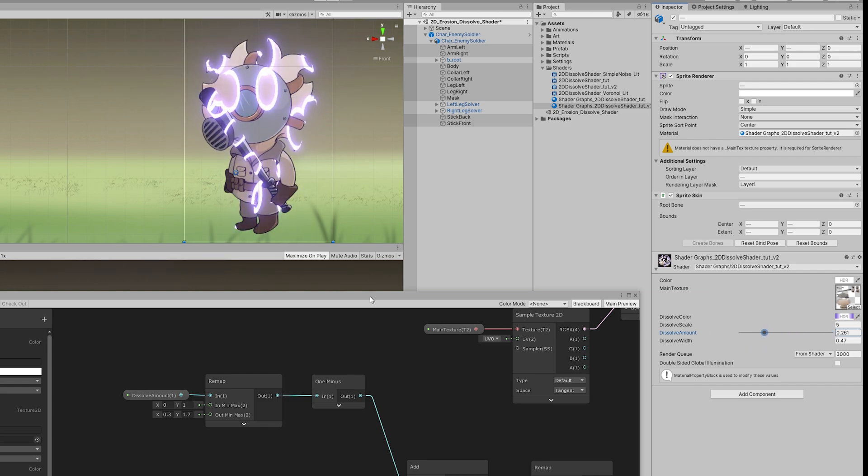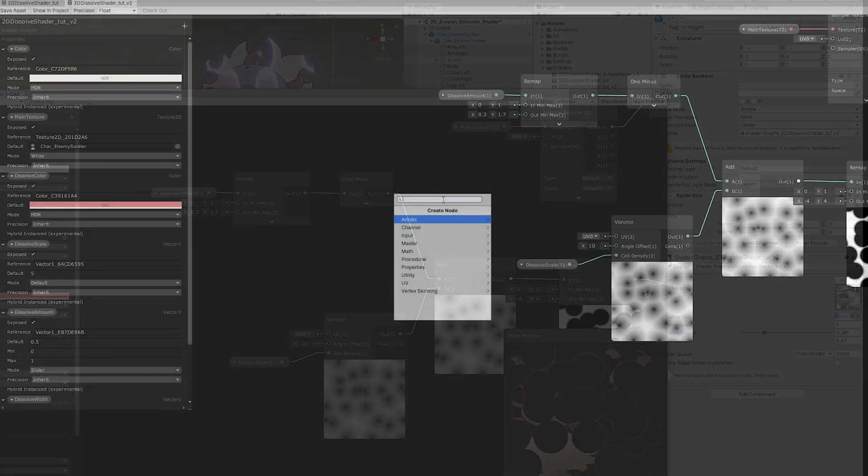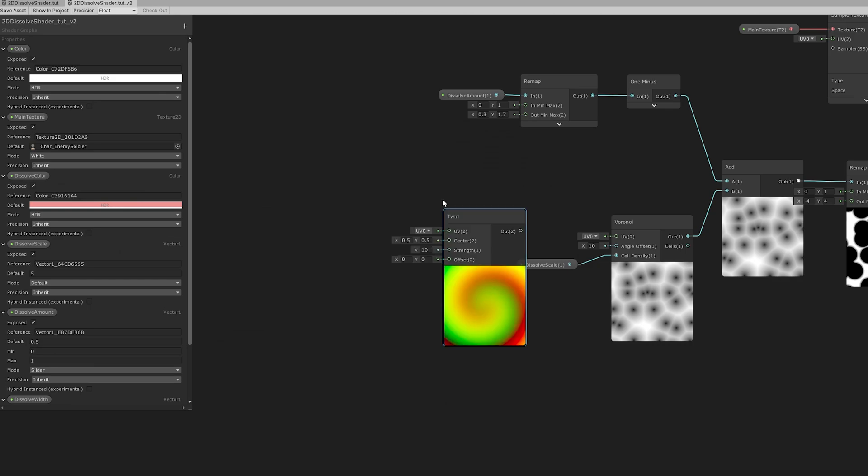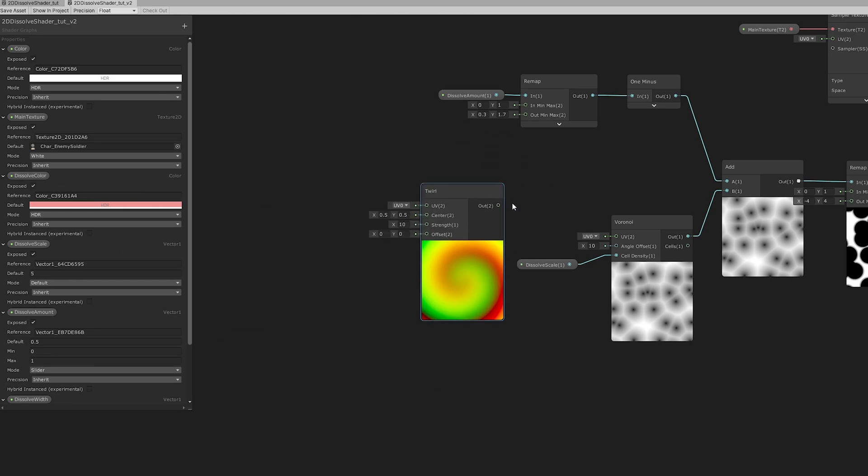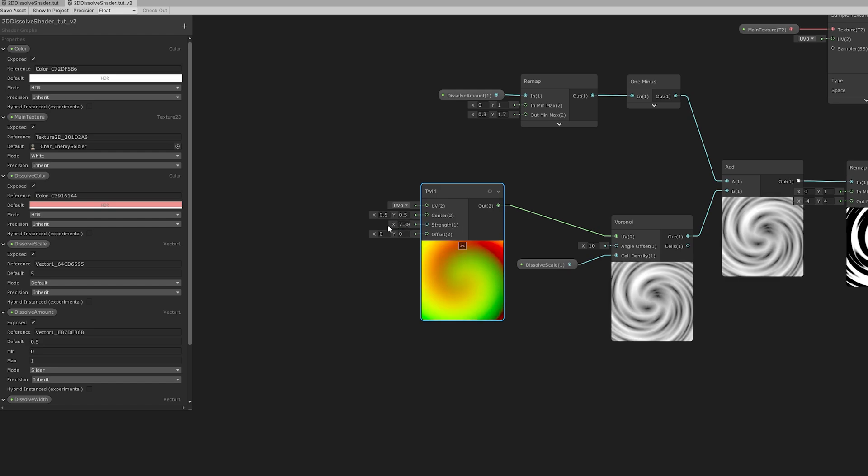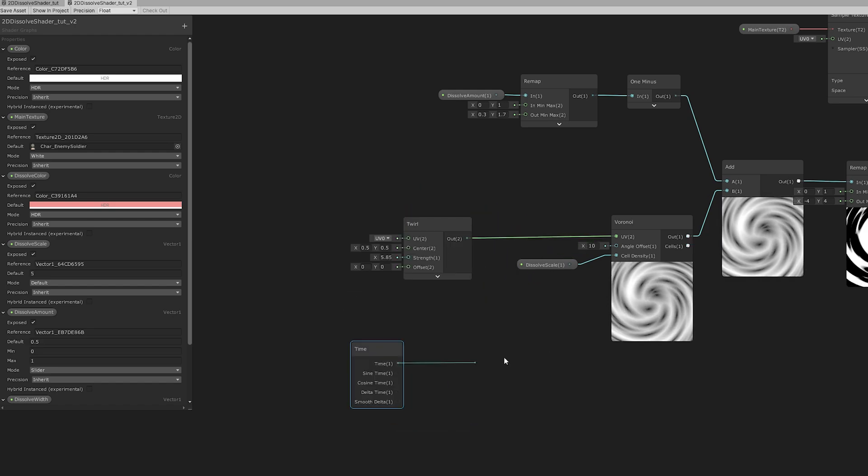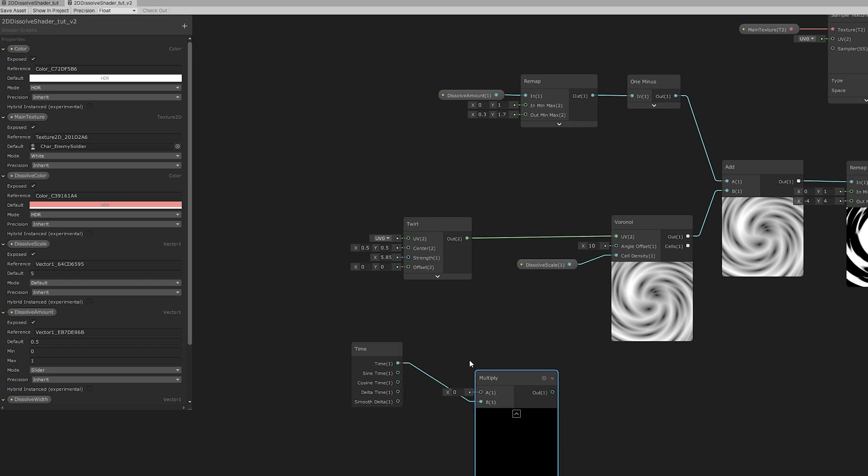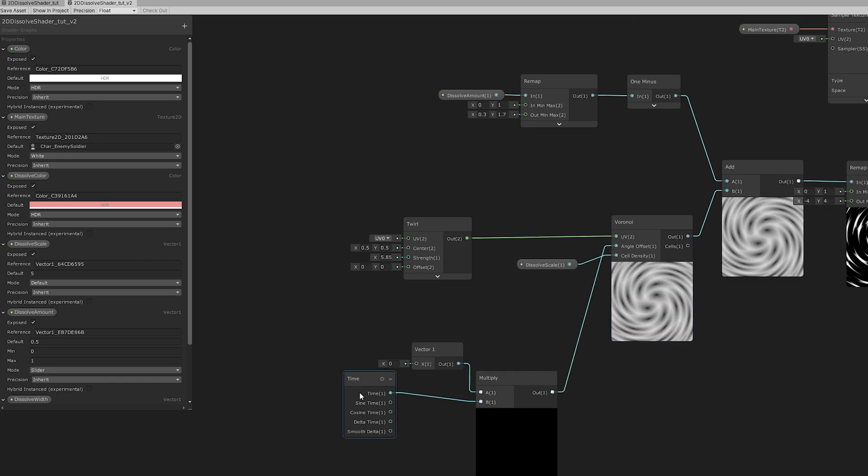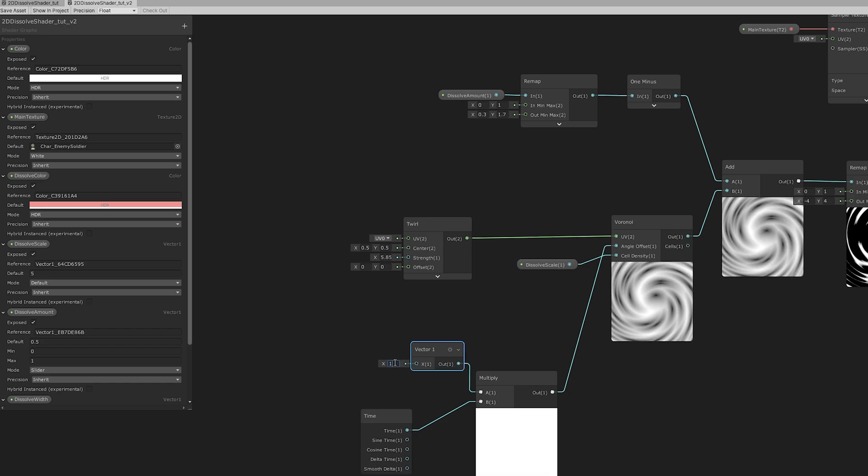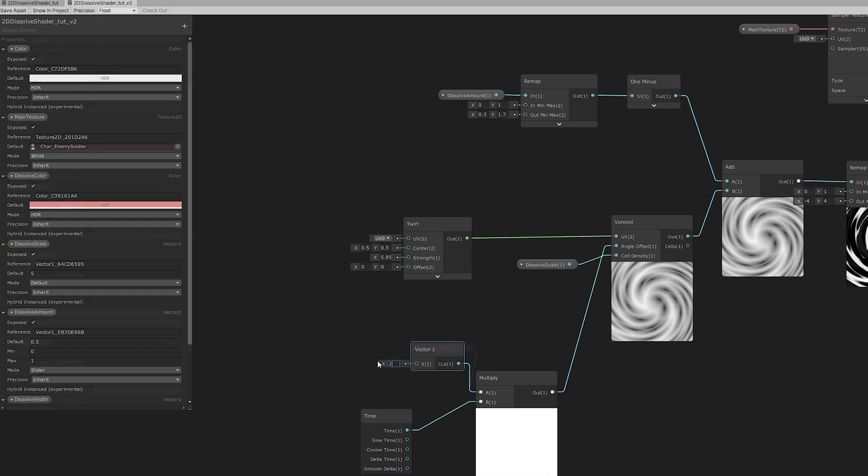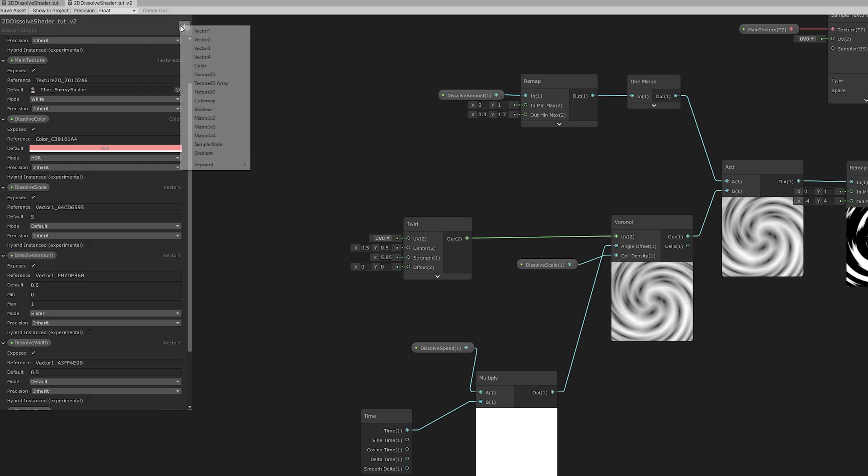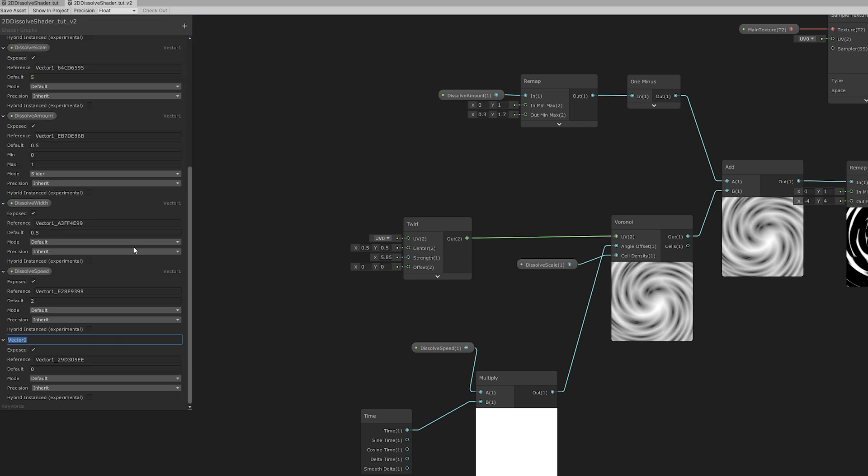Right? Okay, so here's another cool trick. If we use the twirl node and connect to the UV input of the Voronoi, we will get a pretty cool effect. But you don't necessarily need to add this time node and the vector one that I'm adding right now. It's to control the dissolve speed and I just add it for fun.